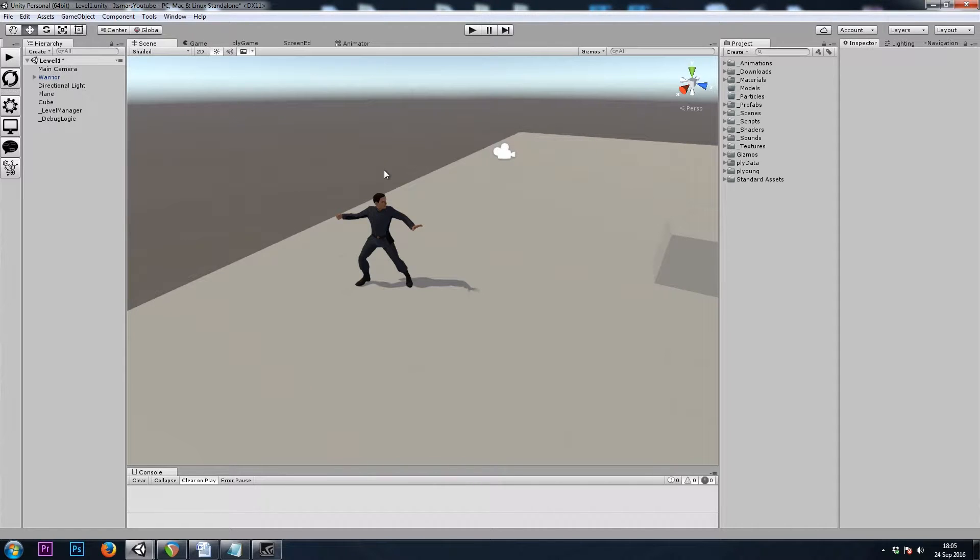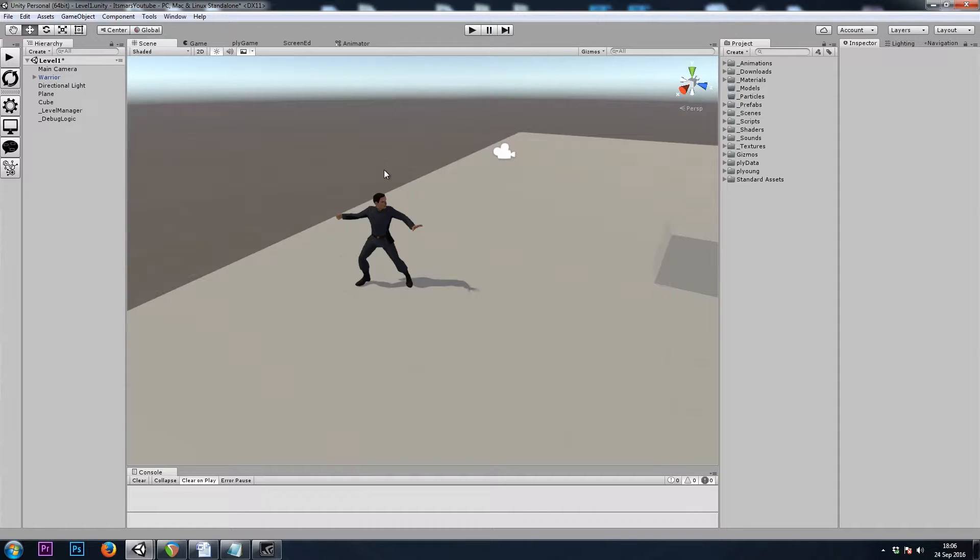Hey, it's Mars and this is Let's Make a Dungeon Crawler Part 7. In this video we'll be setting up our equip slots and making our first weapon.